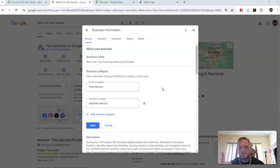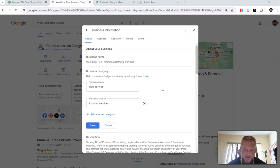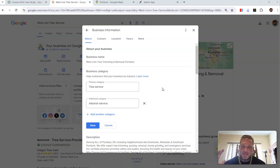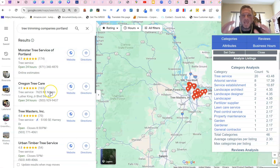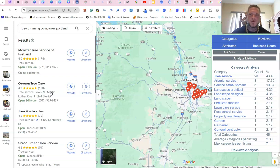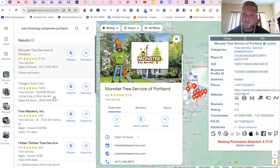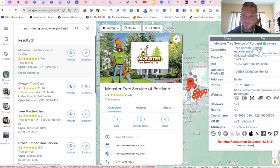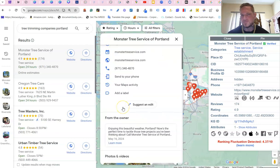For a secondary we add 'arborist service.' I'm a fan of single-category GMBs — people add too many services and spread them too thin. To find categories, look at who's ranking. Using the Pleper plugin, it will automatically analyze a keyword search so you can see who's ranking and what categories they use. Note: 'service establishment' just means they're a service-based business with no storefront — that's not a category.